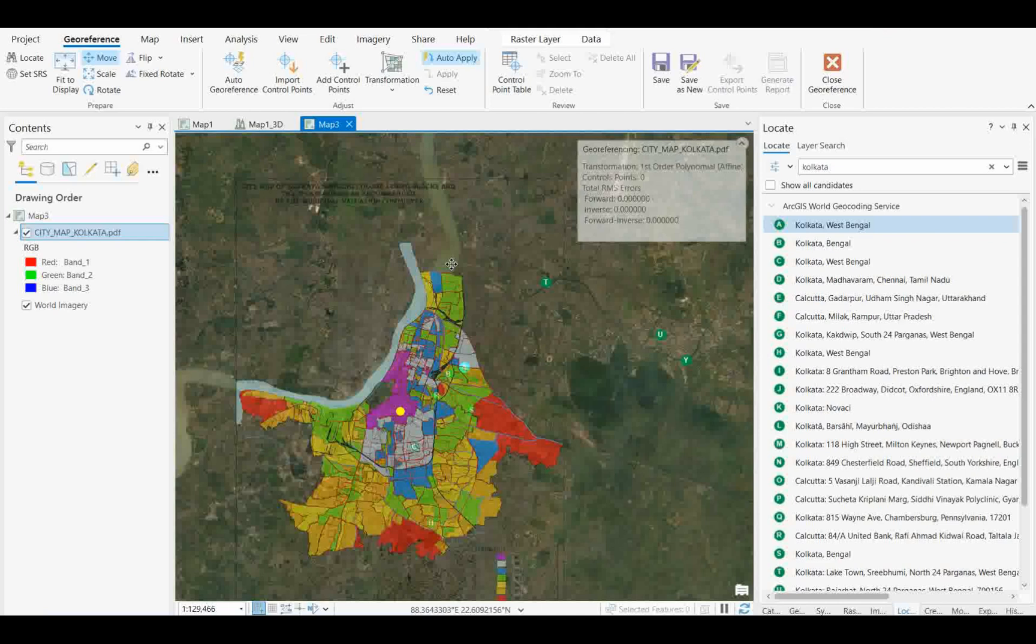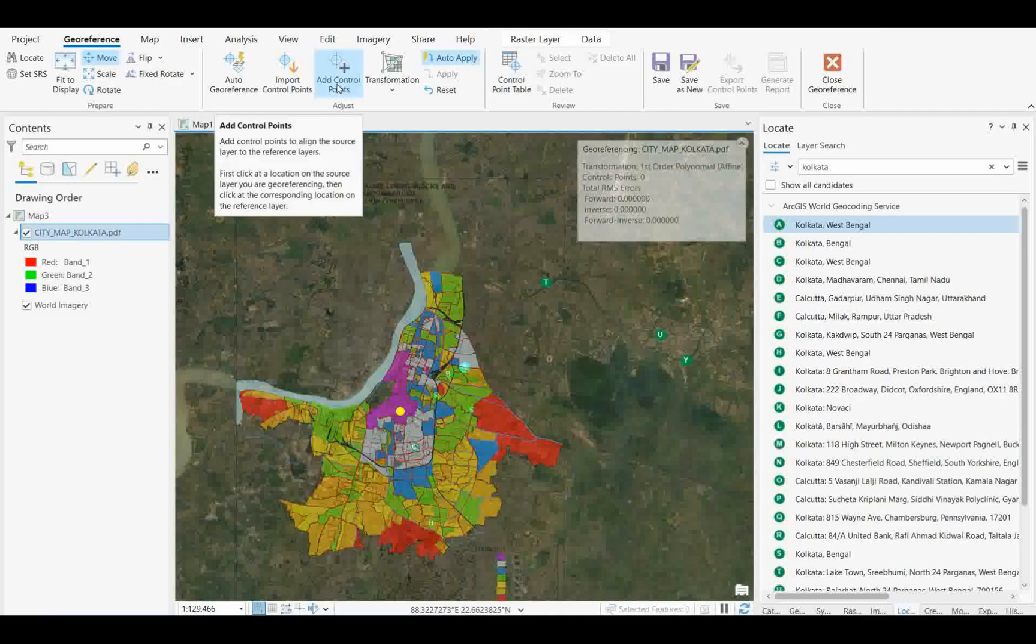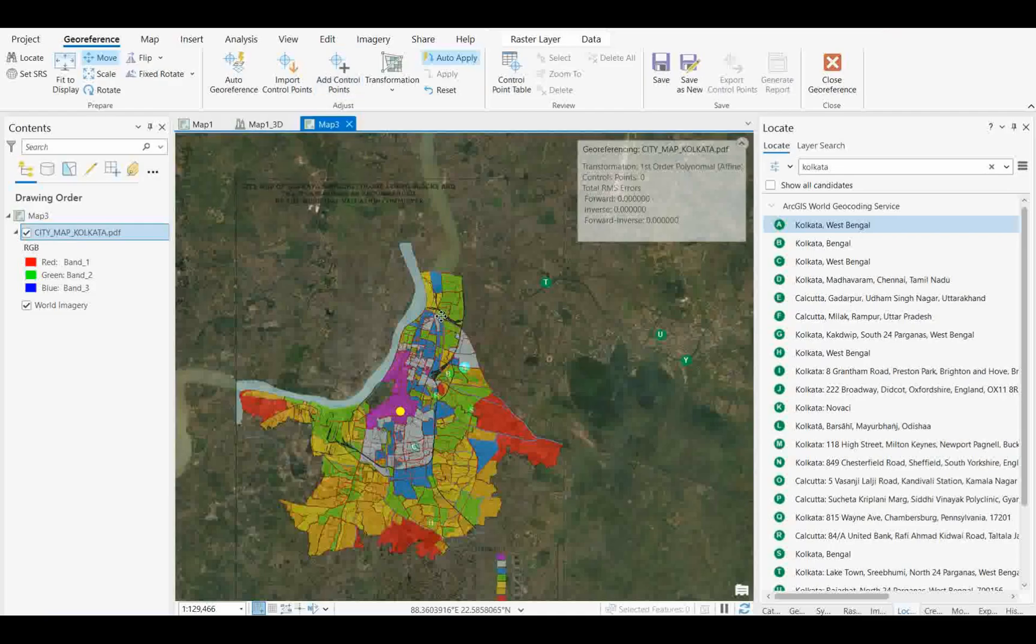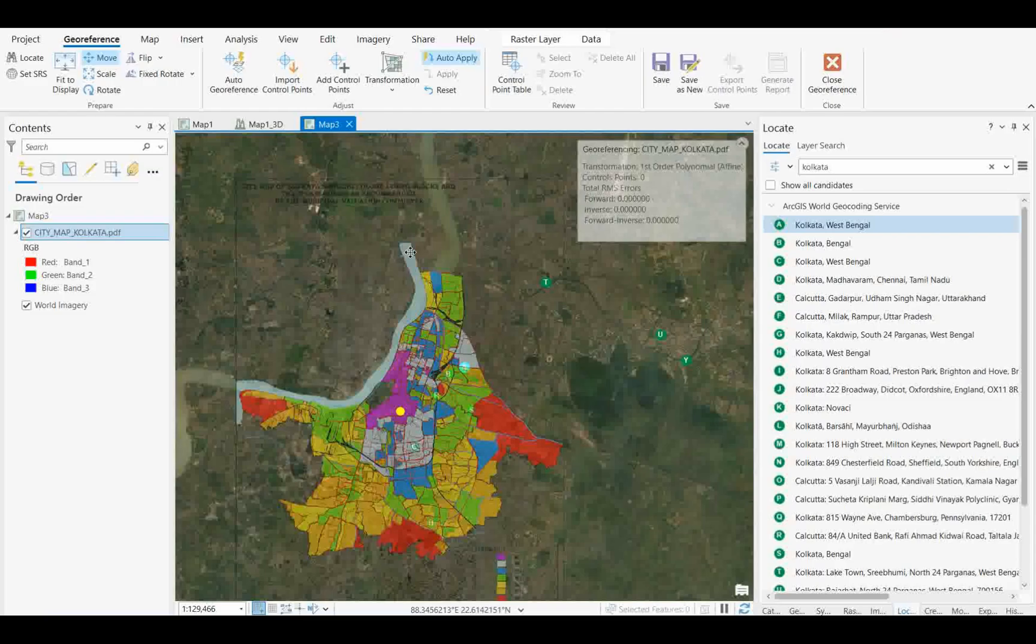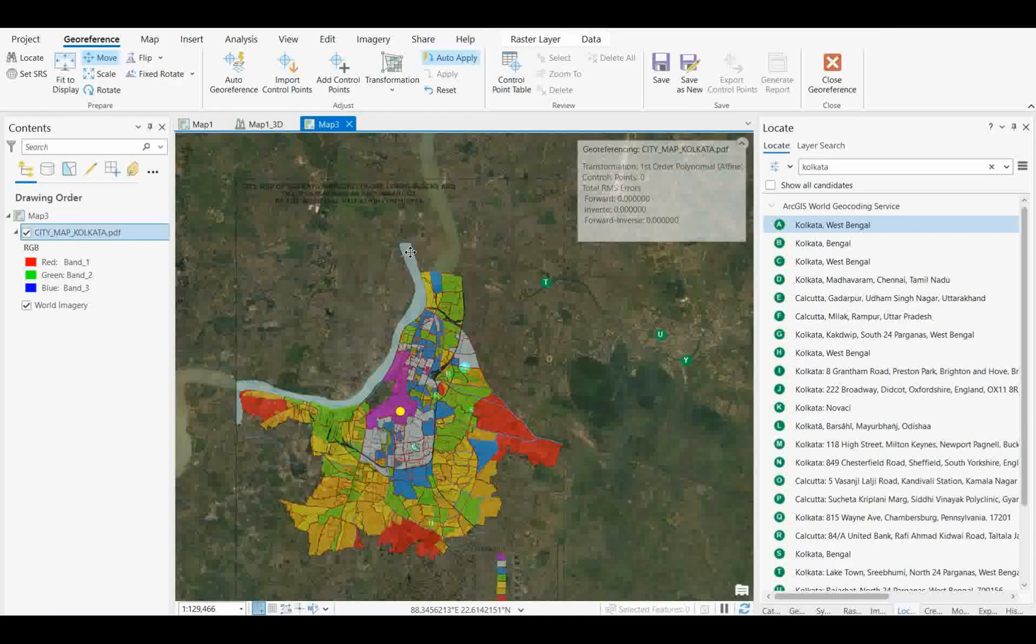If you want to match the scale, you should know the scale of this map, then fix it and open the map. You'll get it almost adjusted. Then you take control points around the map to cover almost all locations, and do the georeference process like we did earlier. That's how you can open the PDF directly over ArcGIS Pro and utilize it for georeferencing.